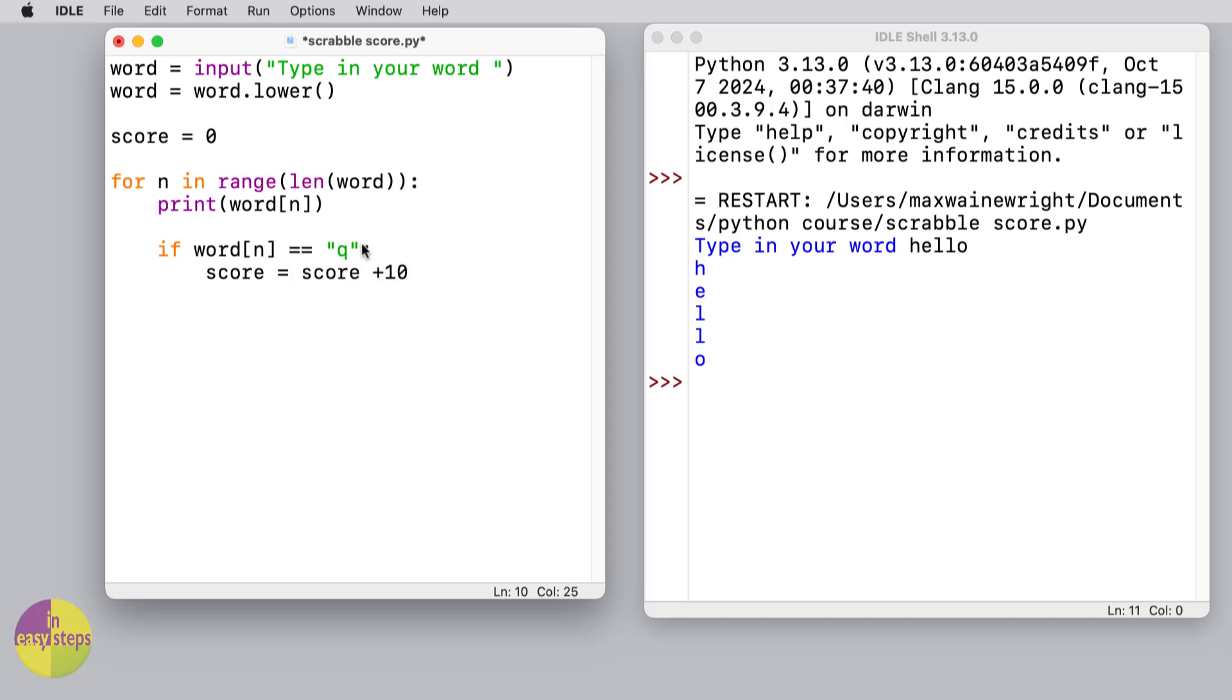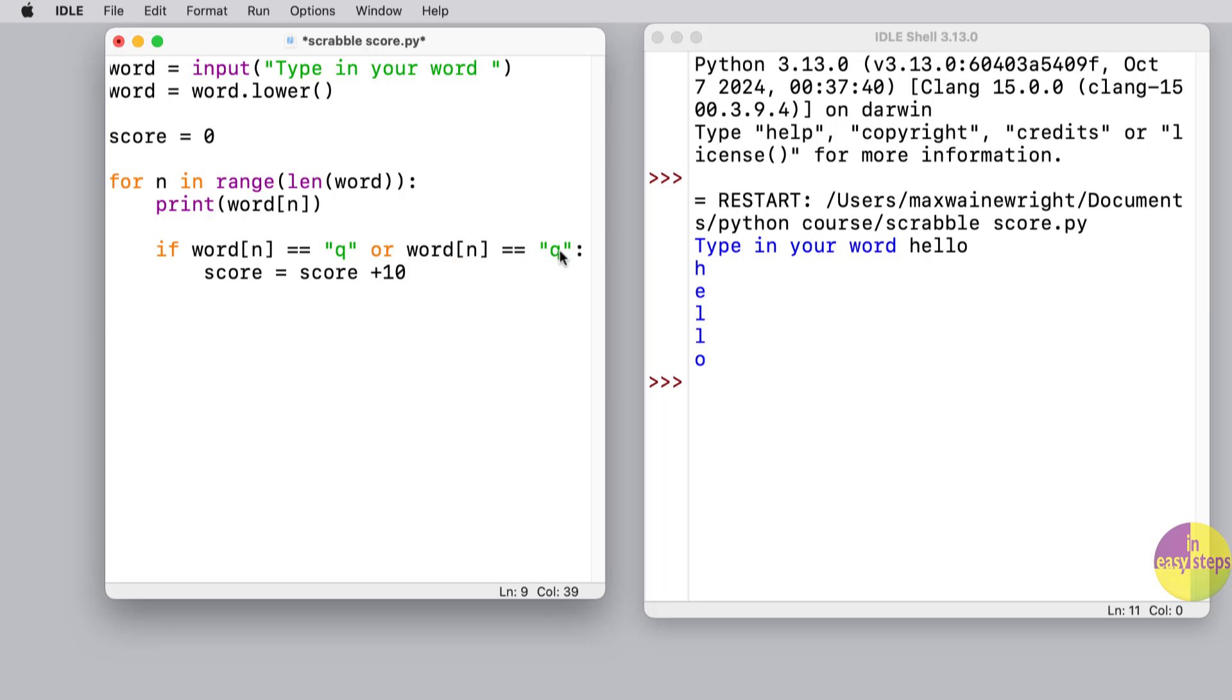But although we can use 'or' and type in two words in each one, it's still going to be quite a lot of code. So we're trying to find a more efficient way of doing it.